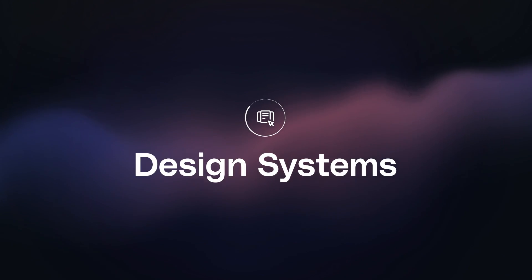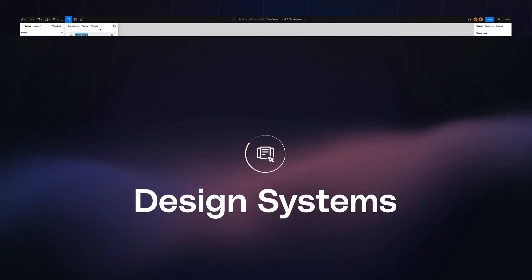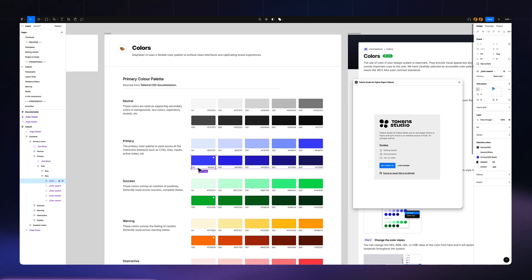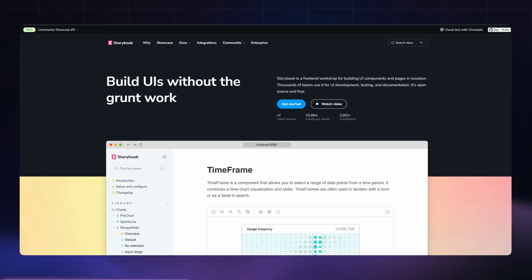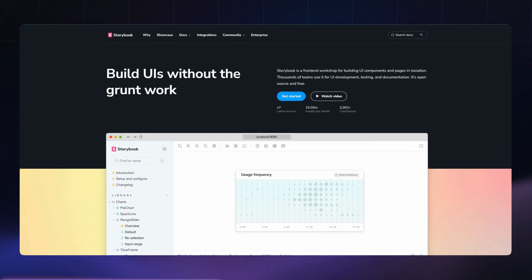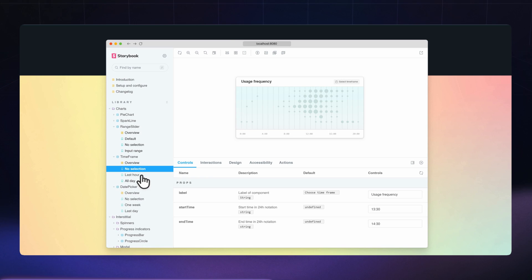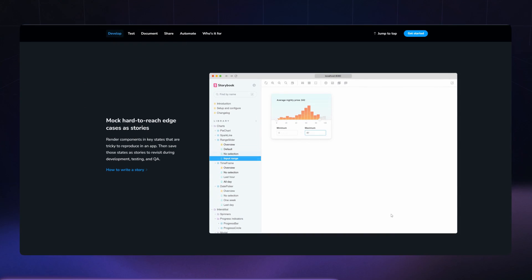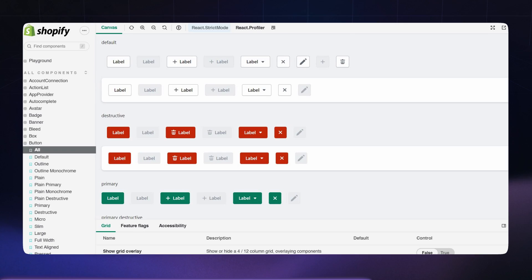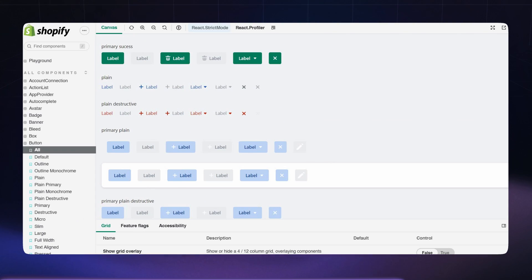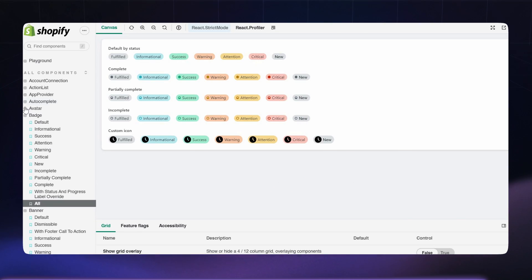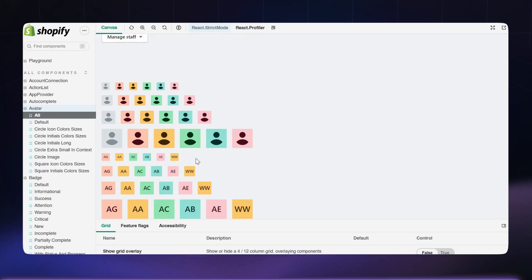Lastly, design systems. I love using the Token Studio plugin for Figma because of its ability to manage design tokens fairly easily for larger projects. For creating and sharing interactive living design systems that act as a single source of truth for both design and development teams, I have used Storybook. It was a great way to combine all the components alongside the code and documentation so anyone from the product team can start building right away.